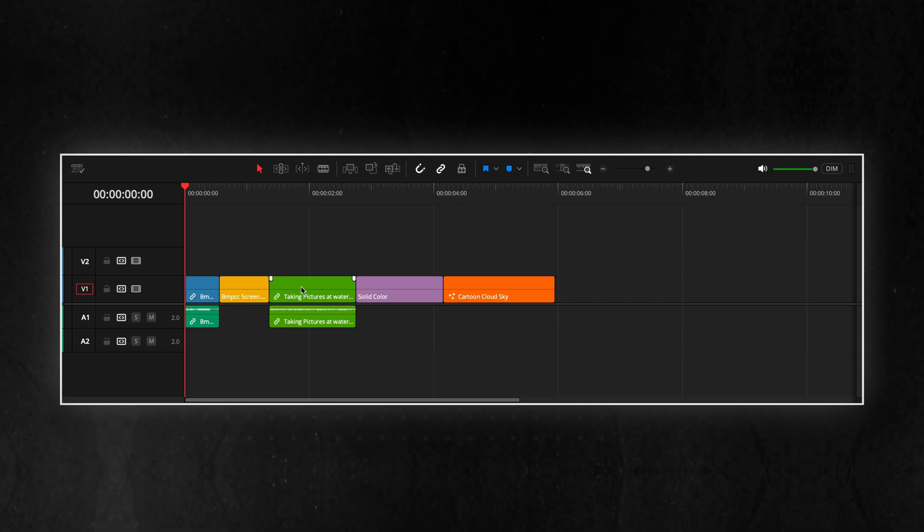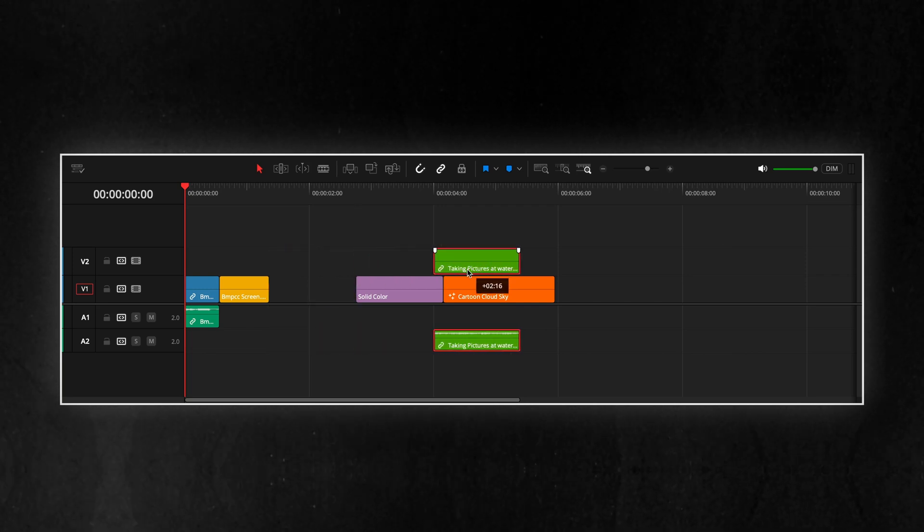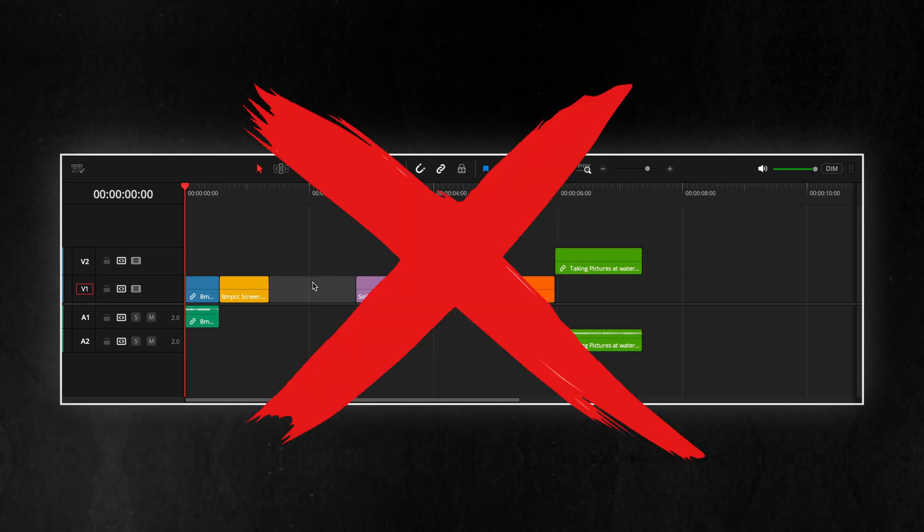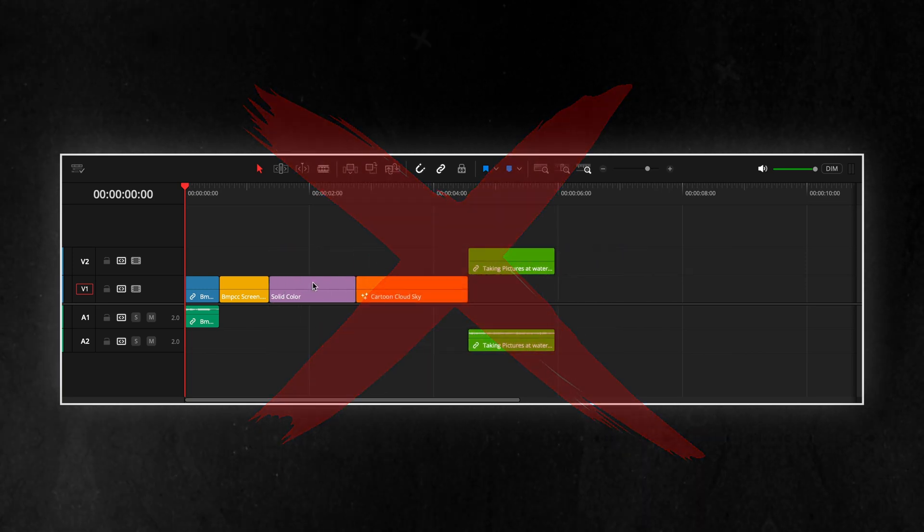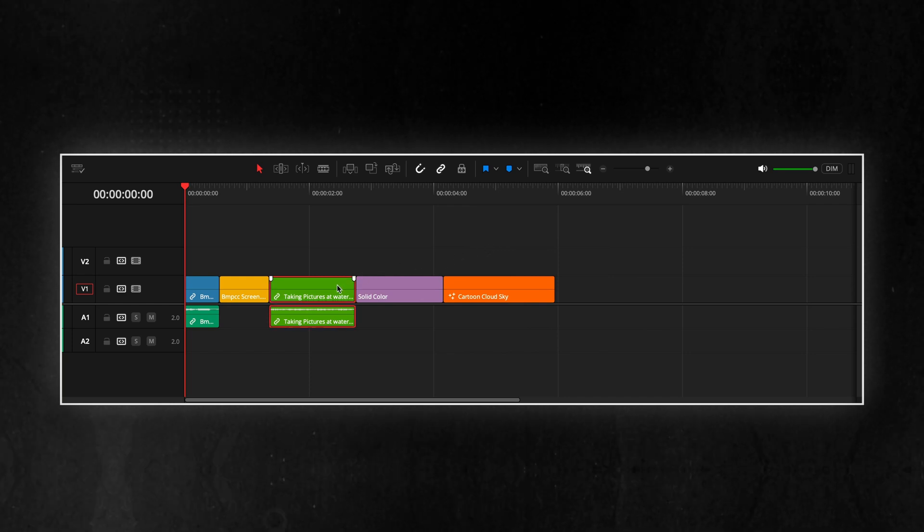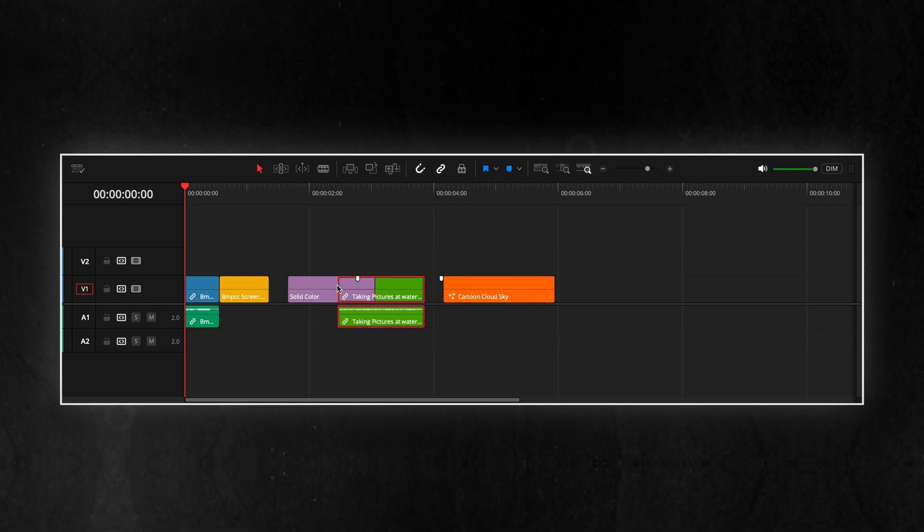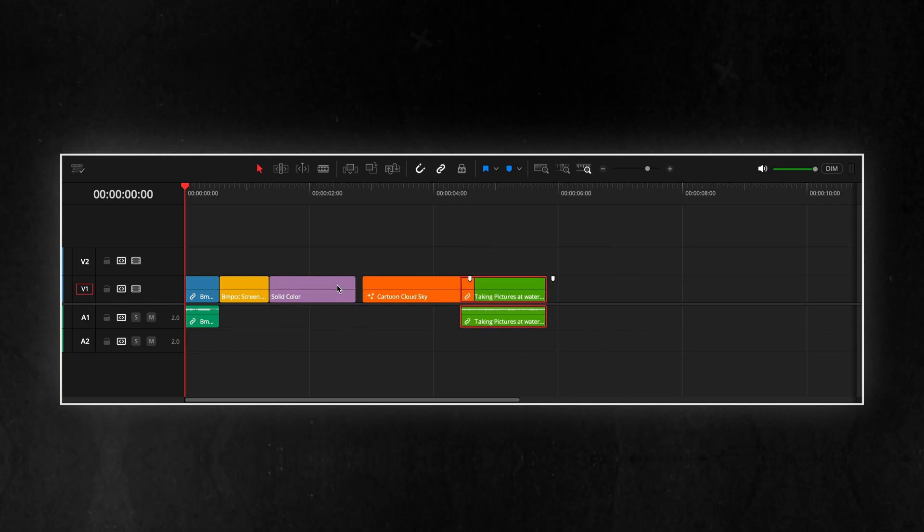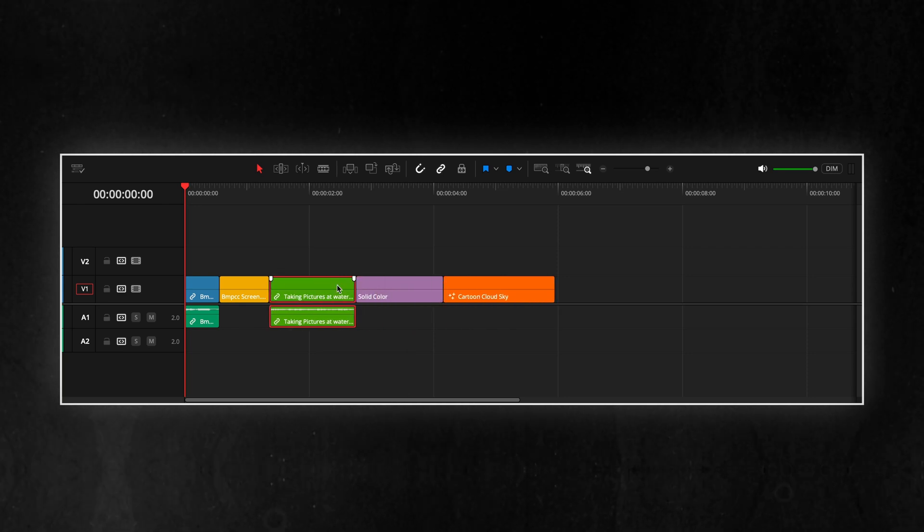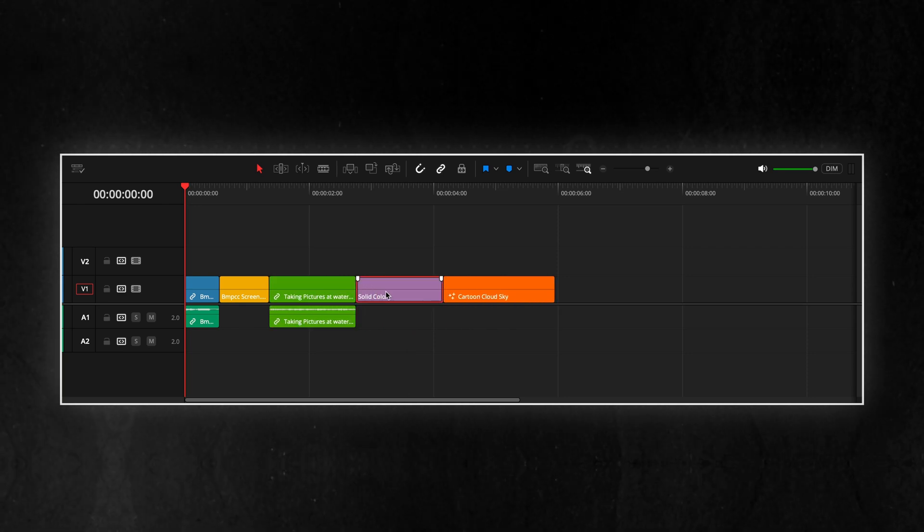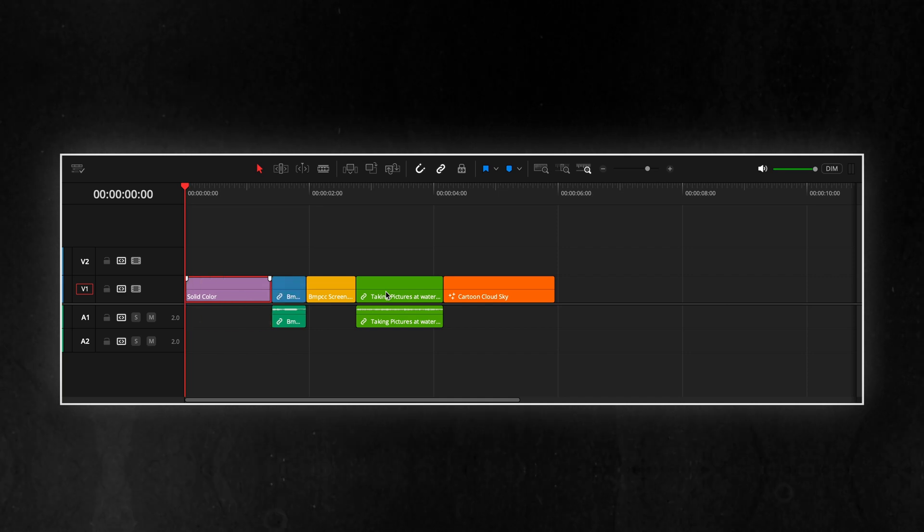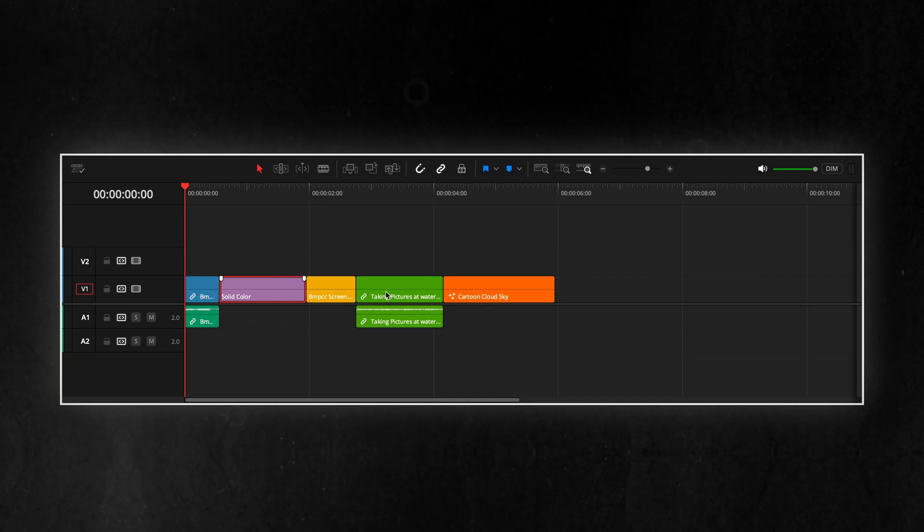If you're swapping clips manually, stop. Here's a more intuitive approach. The Swap Clips feature in DaVinci Resolve lets you rearrange clips instantly without dragging and dropping. This helps you maintain your timeline structure while quickly experimenting with different clip orders.